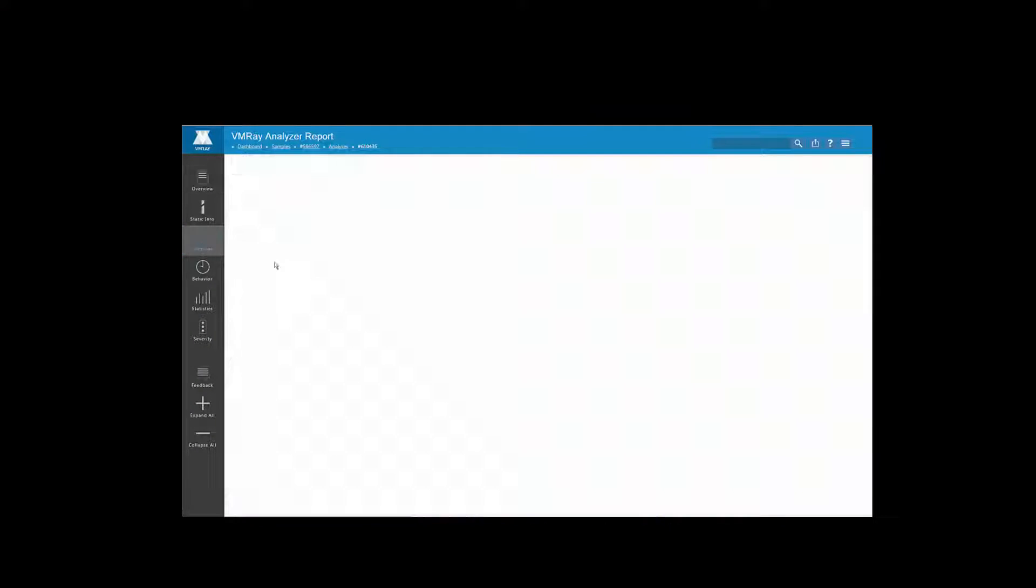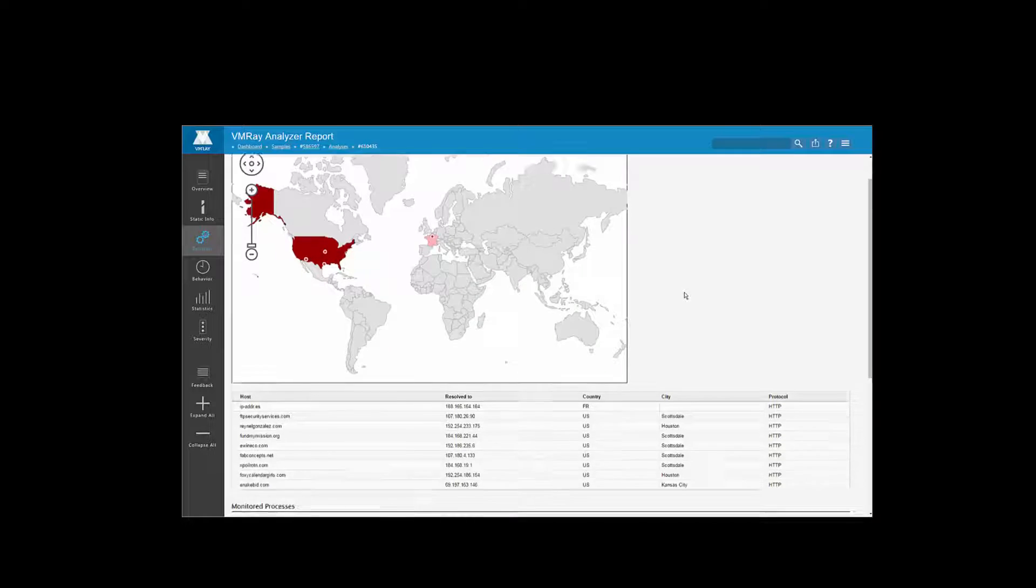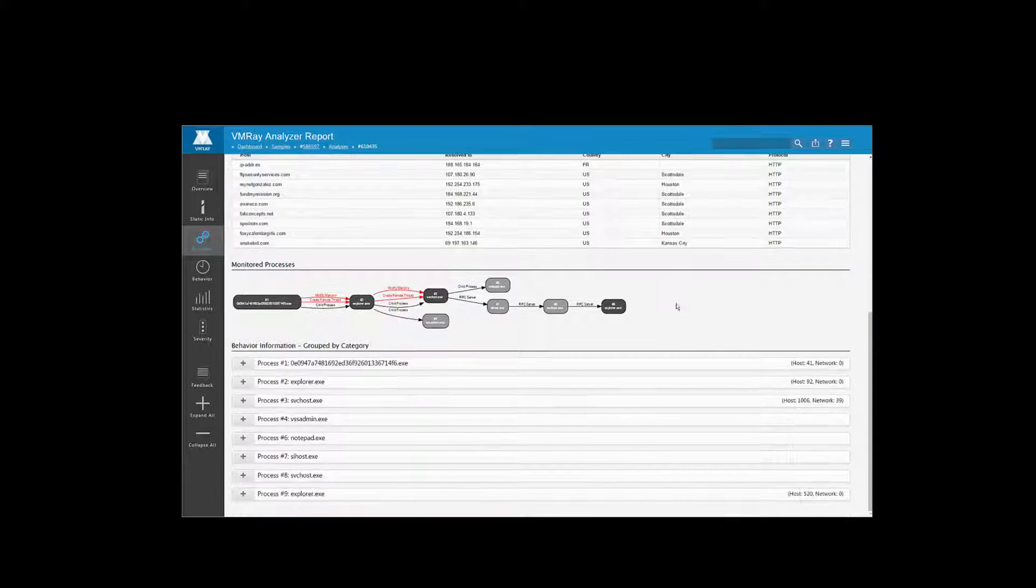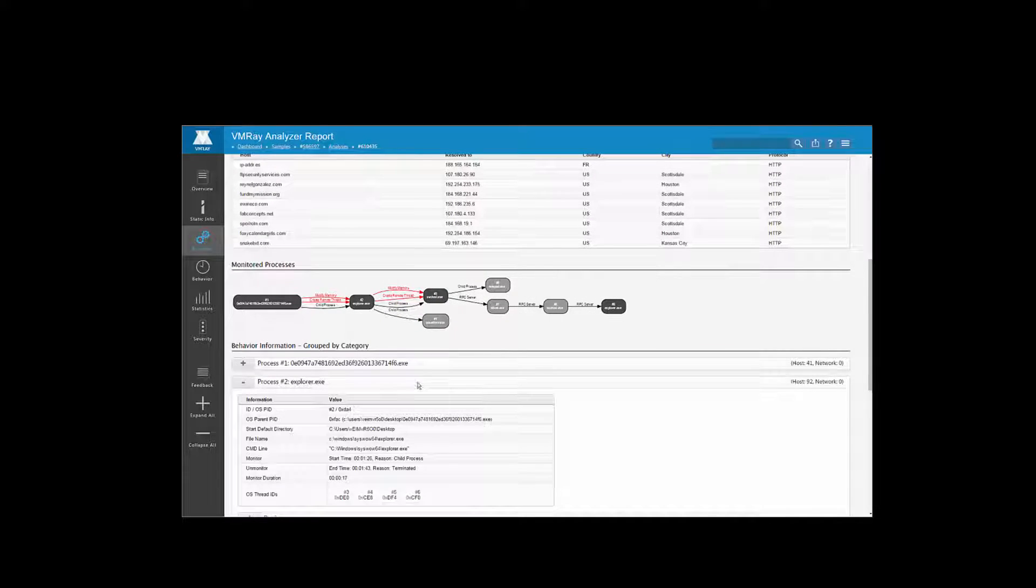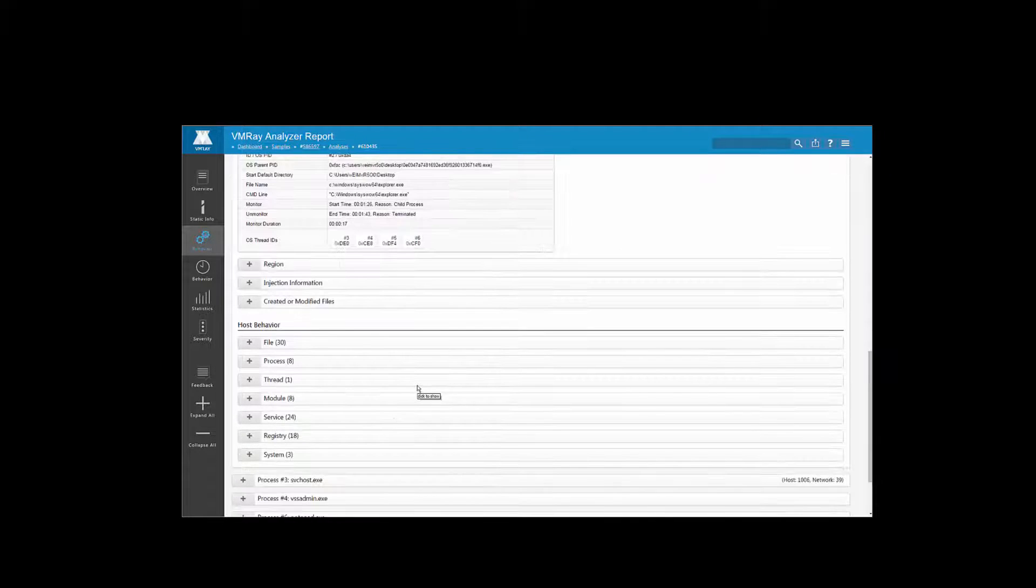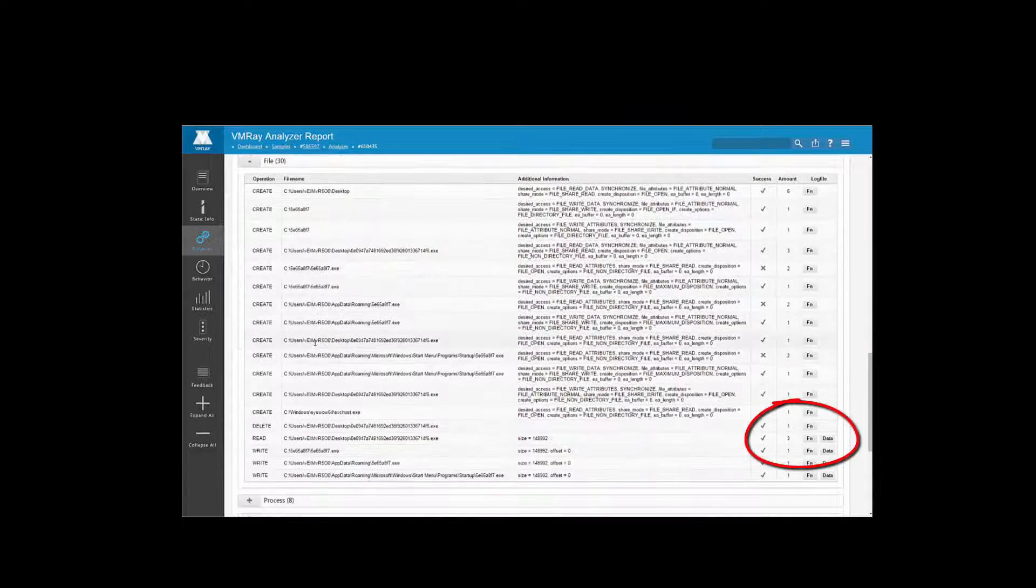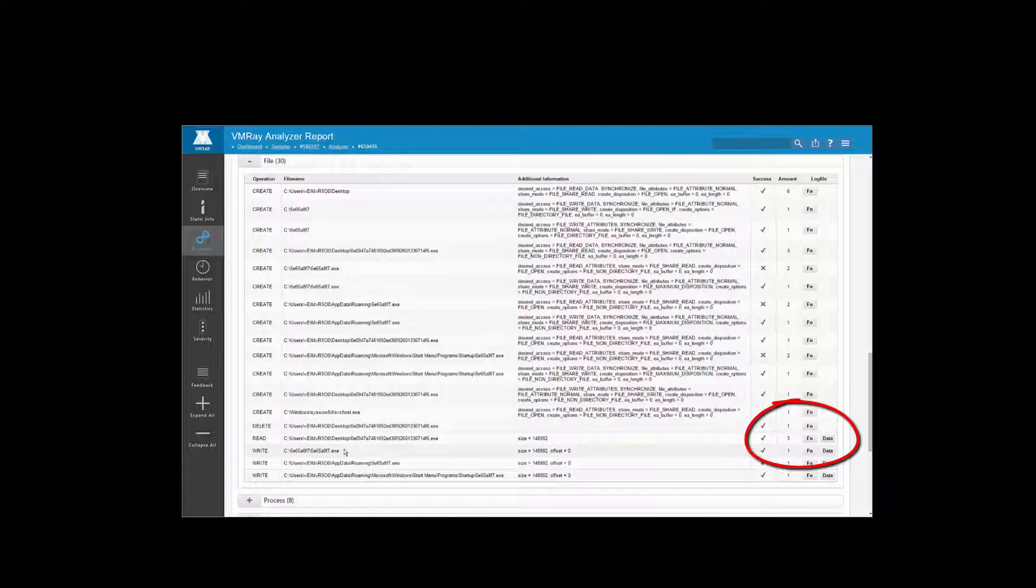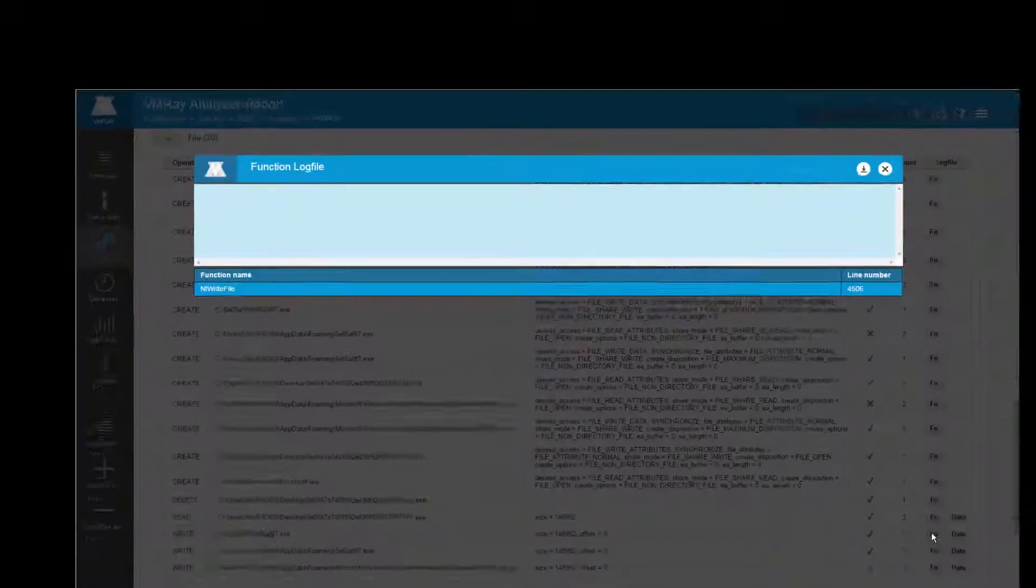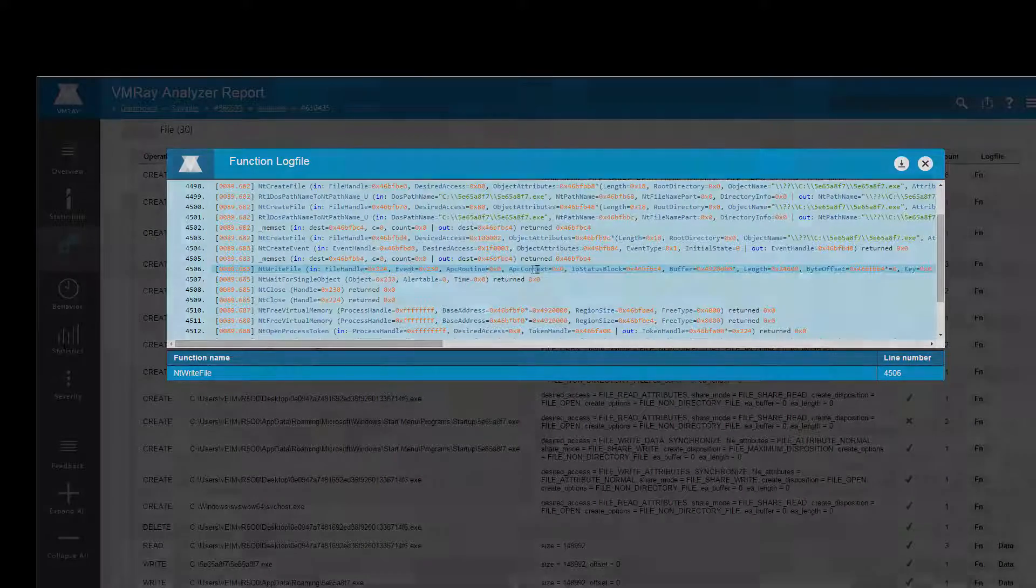The reports make it easy to navigate between the different abstraction layers of the data. For example, in the behavior section, if we click on this file that was created, then click on the function log button, we get a pop-up showing the particular API call that was used to create the file. This gives a better understanding of what happened just prior and just after that particular file creation.